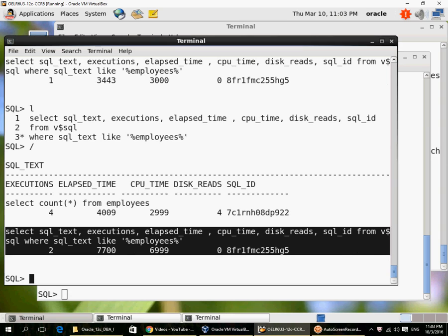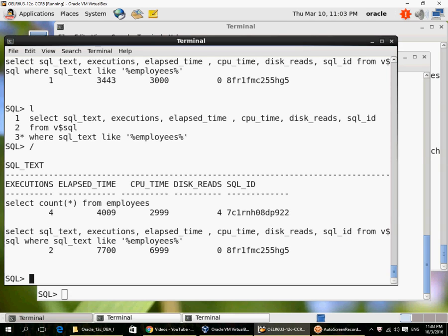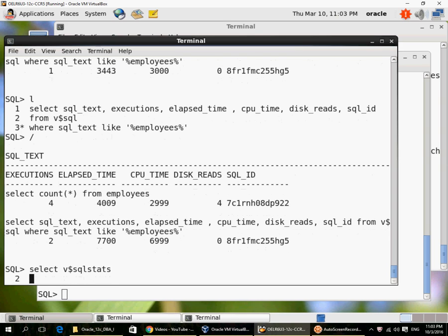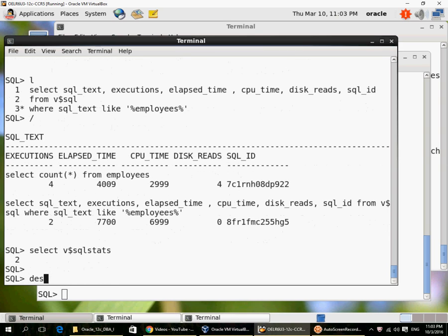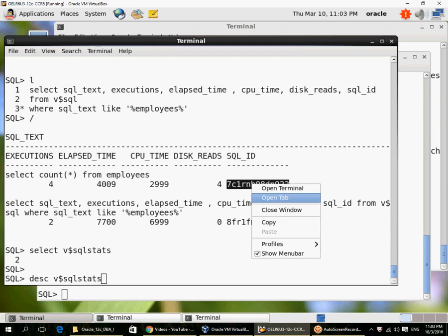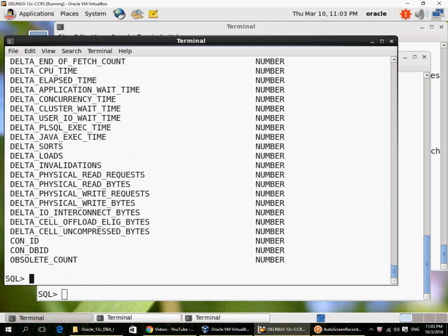The second query that you see is my monitoring query itself. So this is V$SQL. Similarly, there is another view called V$SQL_stats which can also provide the same information.